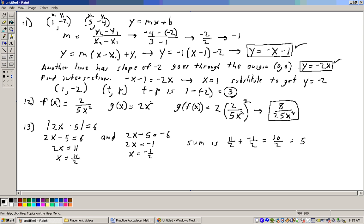Setting y equal on both lines: -x - 1 = -2x. Adding 2x to both sides gives x - 1 = 0, then adding 1 to both sides gives x = 1. To find y, substitute x = 1 into y = -2x: y = -2 times 1 = -2. Checking in the other equation: -1 - 1 = -2. So the point of intersection is (1, -2).